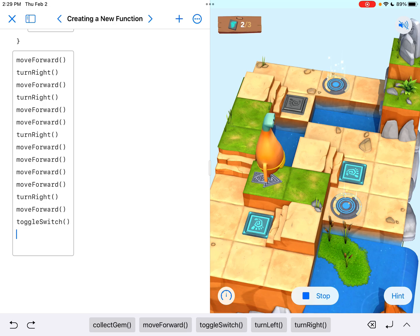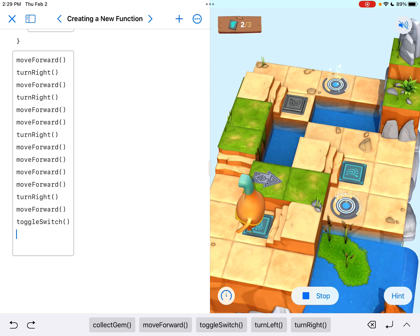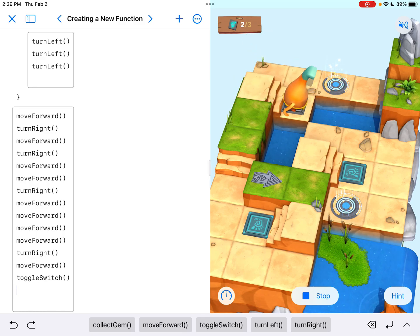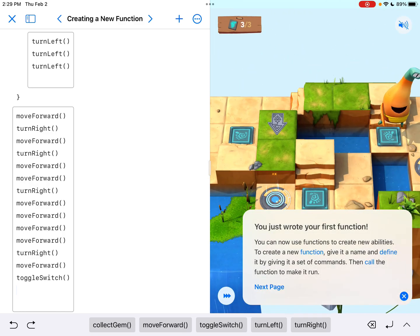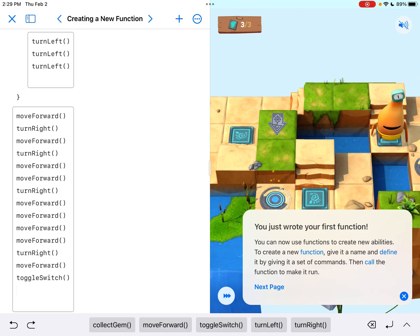If I run it one last time, using that turn right new function that we created, it eventually got me to the one switch that needed to be turned on. And we just wrote our very first function. Nice job.